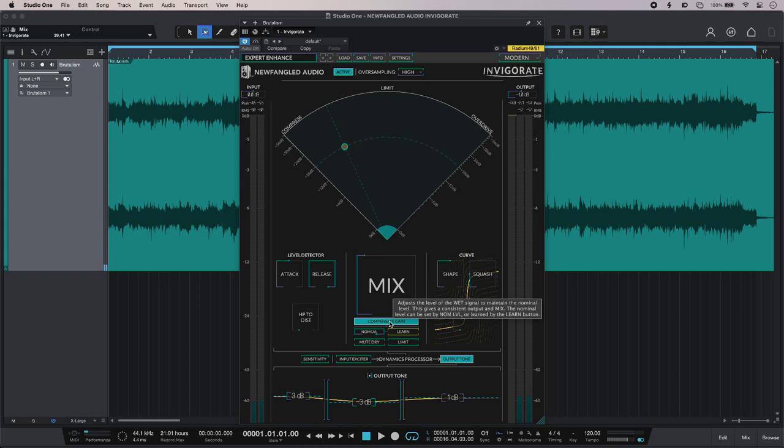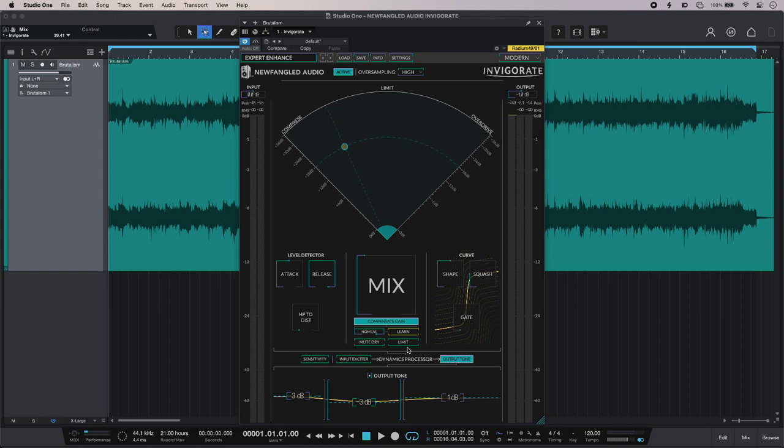And then the compensate gain control - that is basically auto makeup gain and we can adjust the amount of makeup manually, or we can even get Invigorate to learn that for us. We also have a soft limiter as well. Now that's mainly for aesthetic purposes, so for true protection against overs then you would need to run a limiter further downstream of Invigorate.